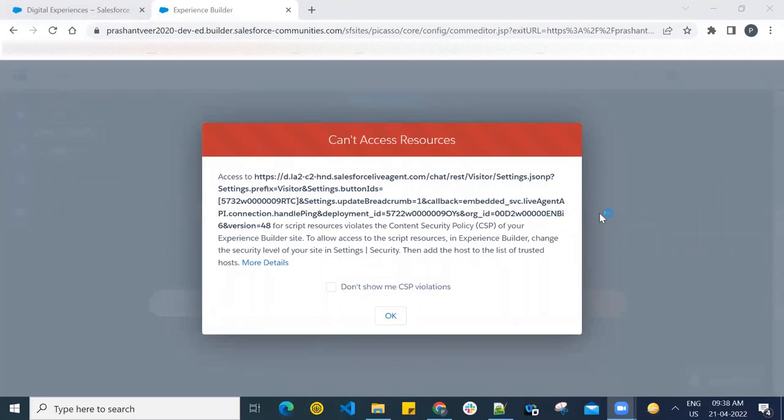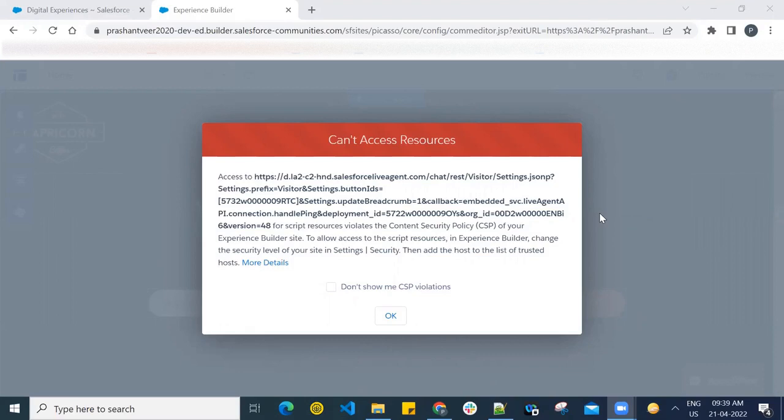So today we are going to check this error. We have seen this error in Experience Cloud and many times we struggle to find the resolution. If you notice this kind of error, what is the resolution? This is what we are going to discuss today and we will find the solution and test if the resolution is correct or not.